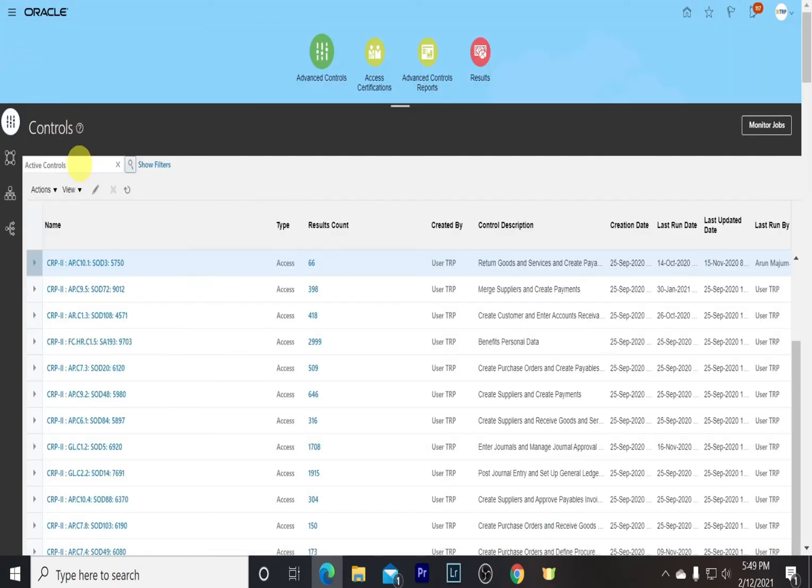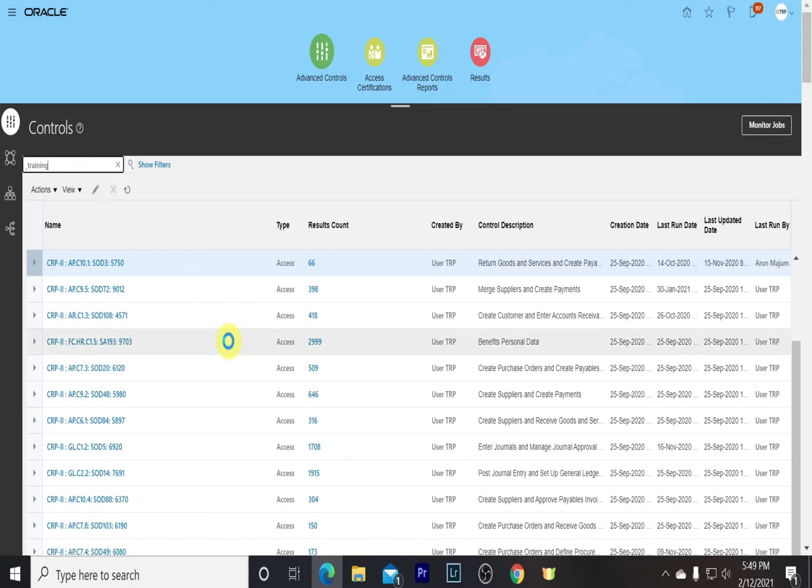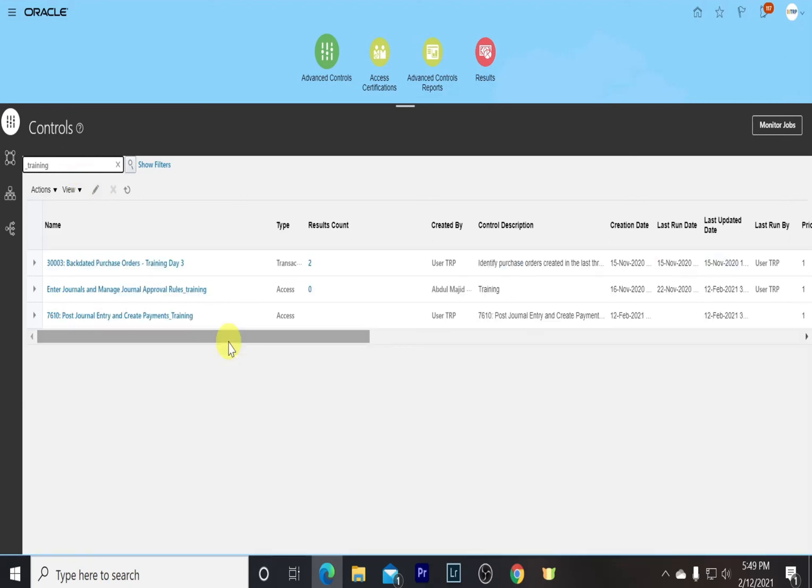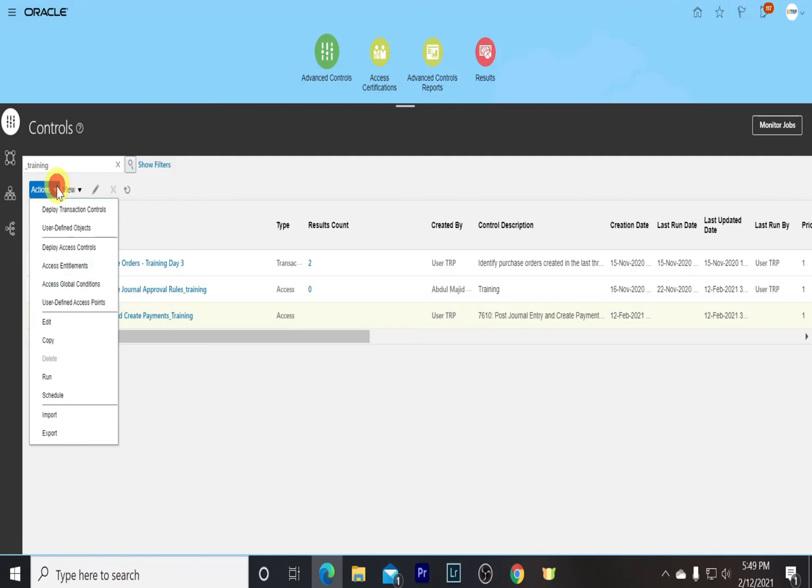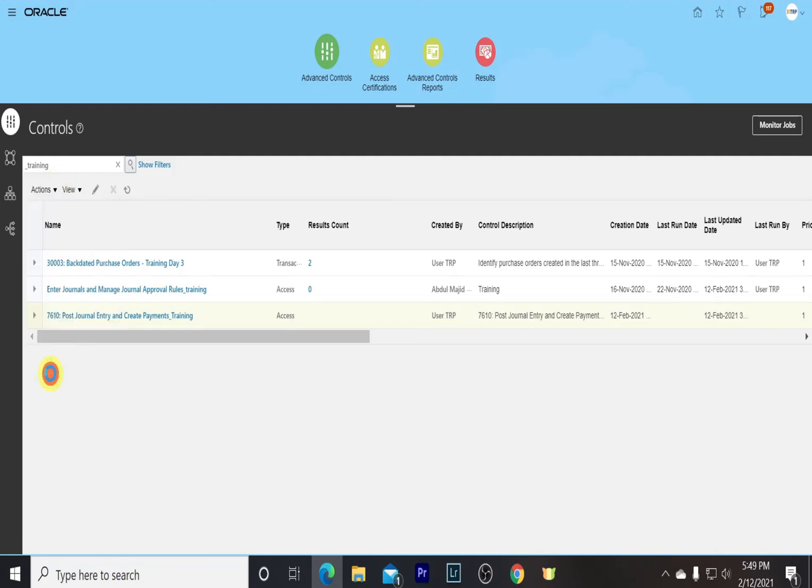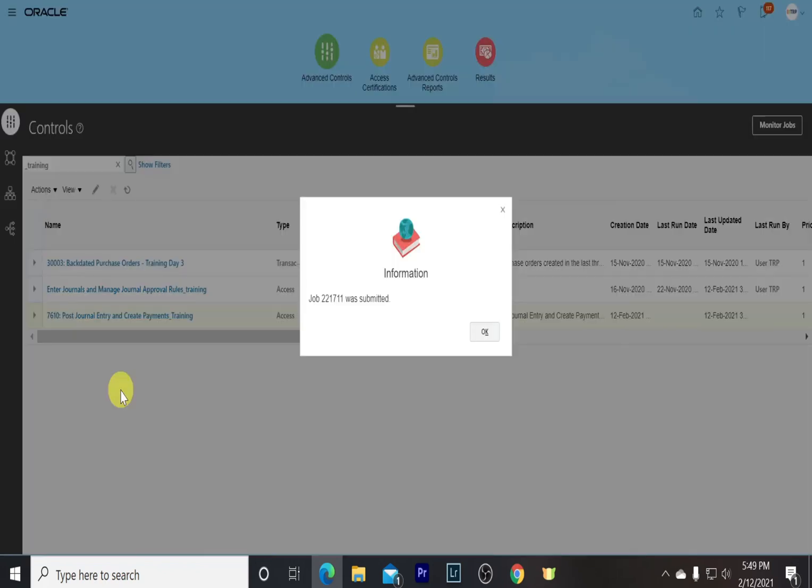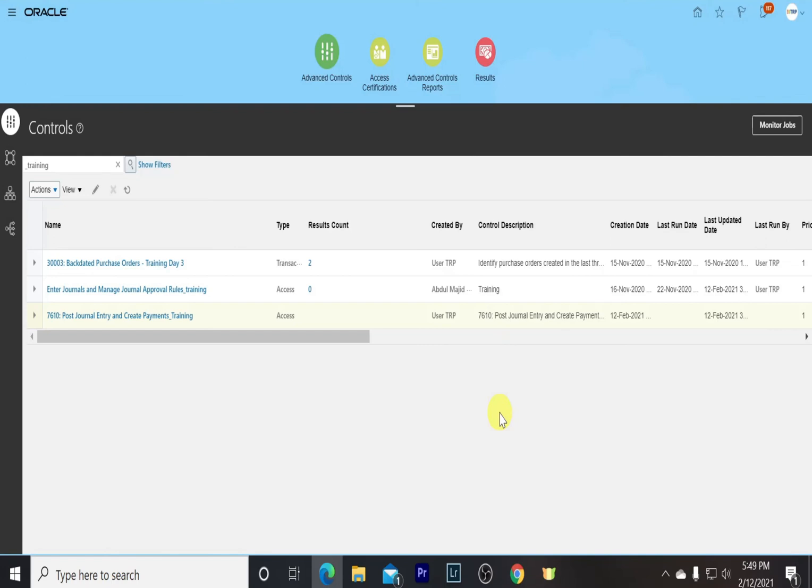So in here, to get the results, let's search our model. So this is our model. Now we just need to run it as we remember. Go into the Actions menu and select Run. The job has been submitted. Thank you.